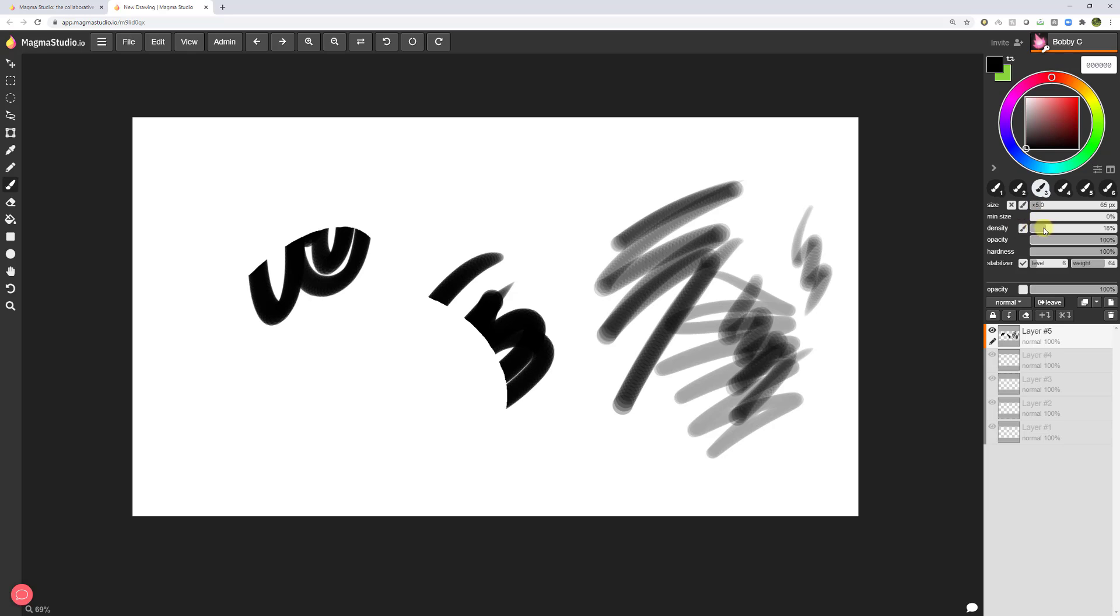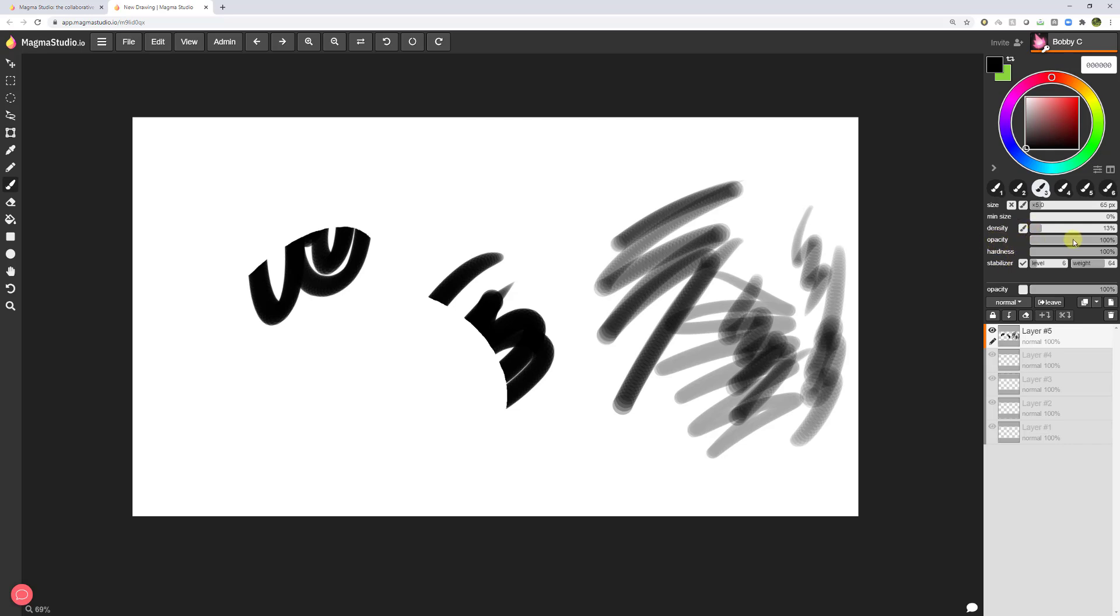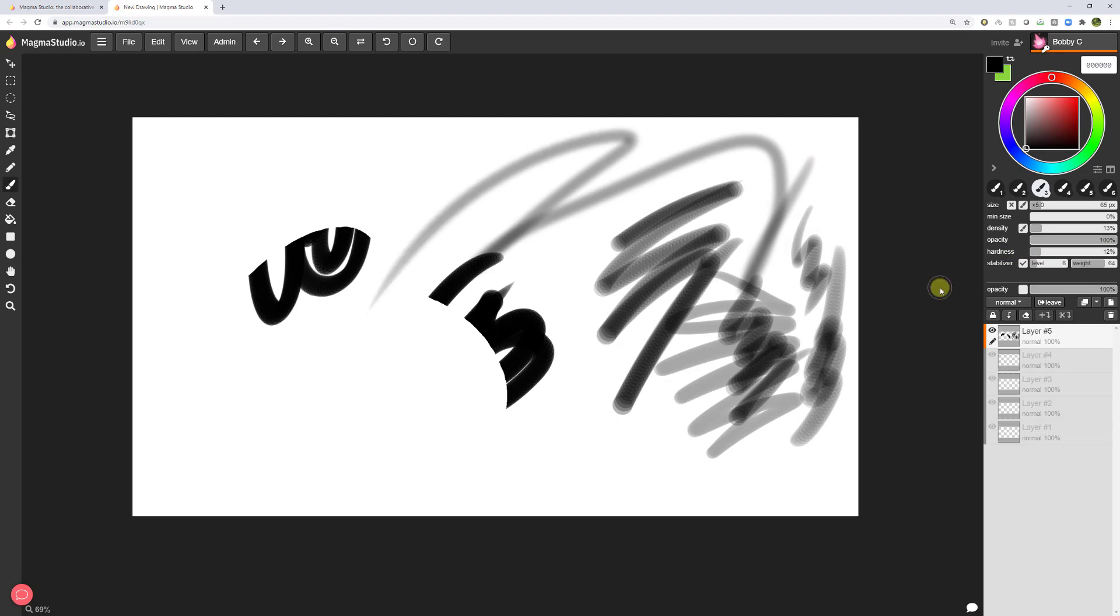Density is pretty much the same as flow in Photoshop, it's how quick does the paint come out of your brush. And you can have a little bit more sensitivity with that by clicking this on so that there's a brush icon inside saying that the pen pressure will also affect the density. Next that we have opacity, how see through is your paint? Hardness, how soft or hard are your brush strokes? Then we have stabilizer, this controls how smooth your brush strokes will be.